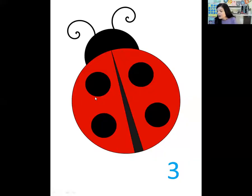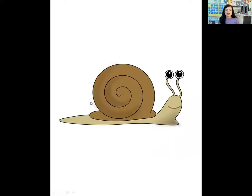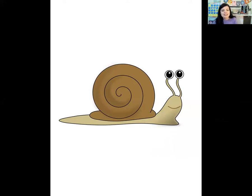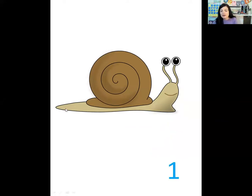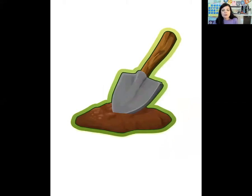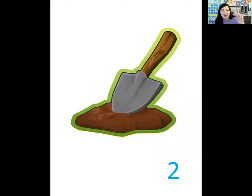Let's take a look at the next one. For this one we're going to jump. This is a snail. So let's jump — snail. How many times did we jump? One time. Snail has one syllable. For the next one, let's pat our tummy. This is a shovel. Shovel. How many syllables? Two. Good job.